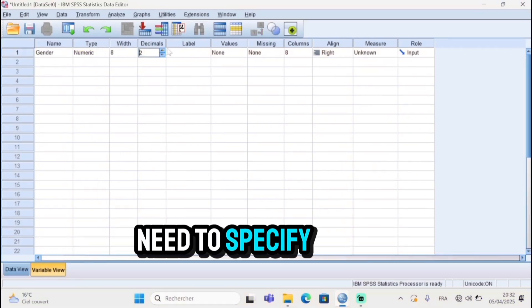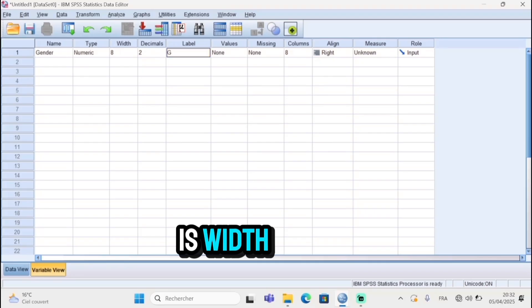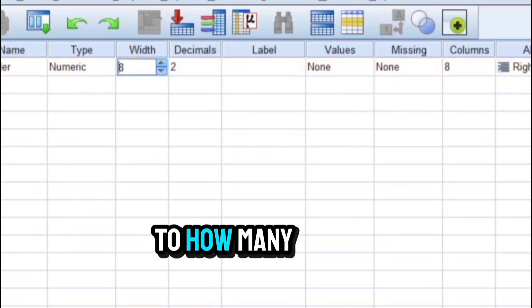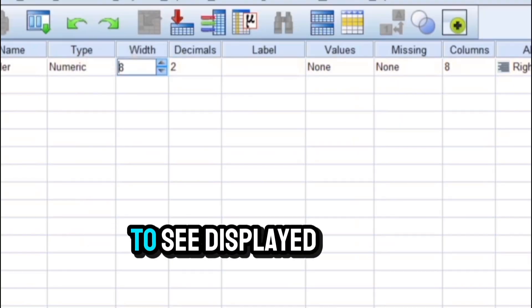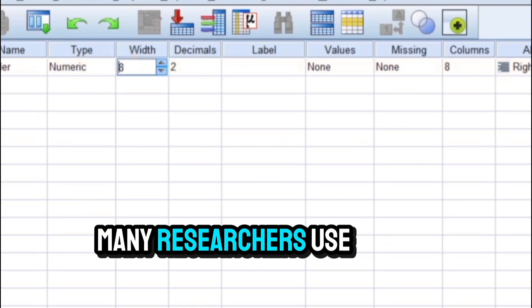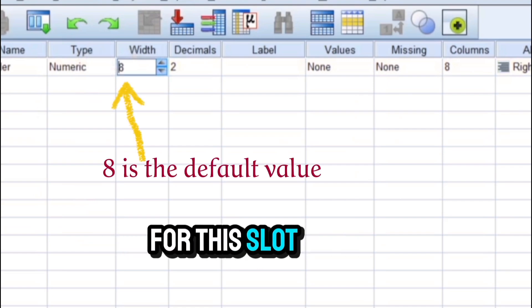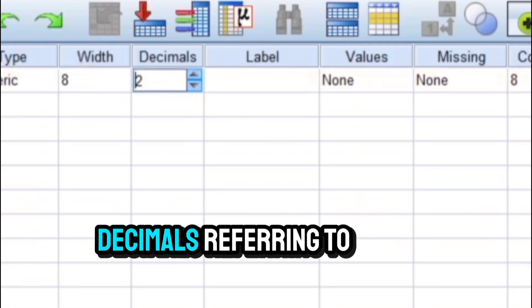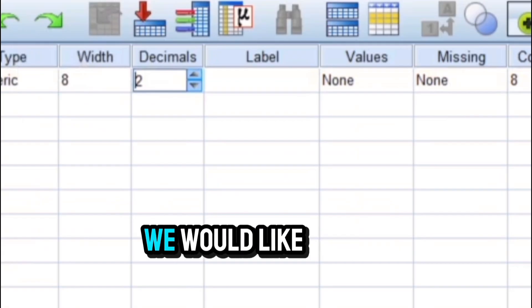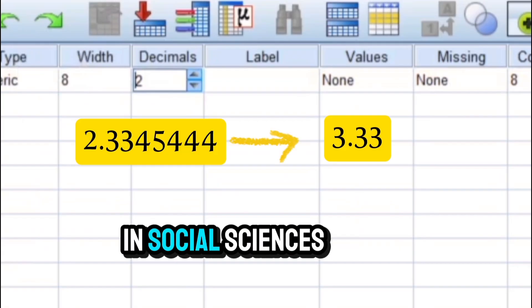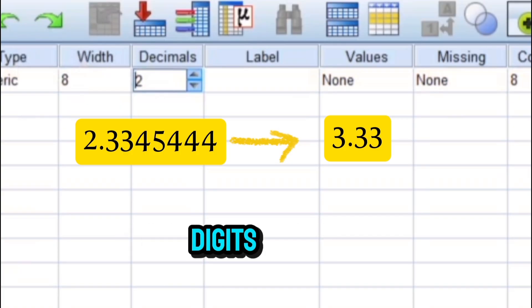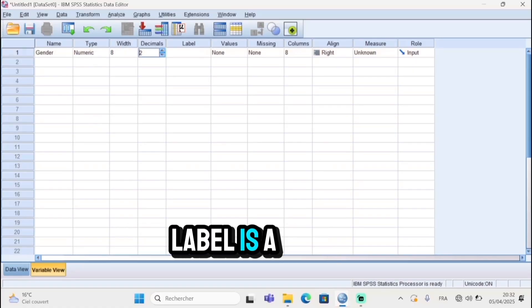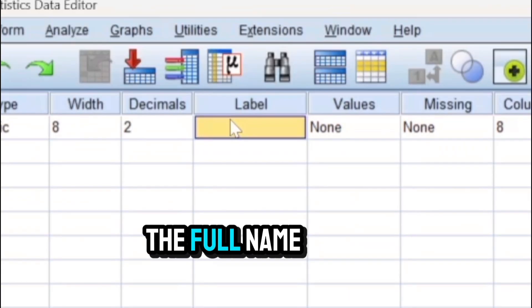The next piece of information we need to specify for a variable is width, and this refers to how many characters or numbers we would like to see displayed for this variable. Many researchers use the default value for this slot. After this, we need to specify the decimals, referring to how many digits we would like to see after the point. In social sciences it's generally two digits after the decimal.